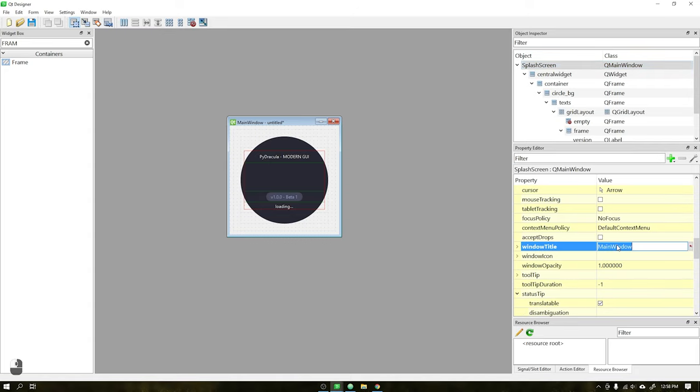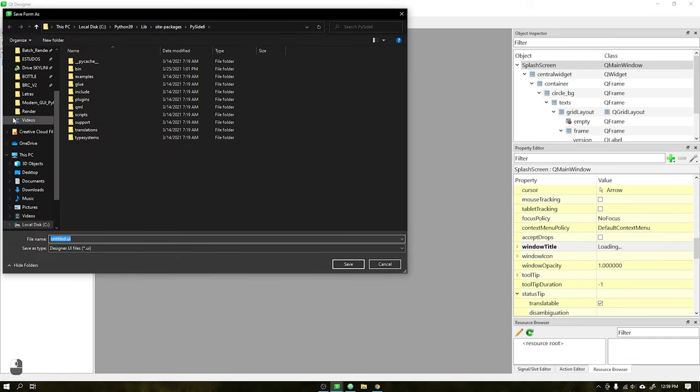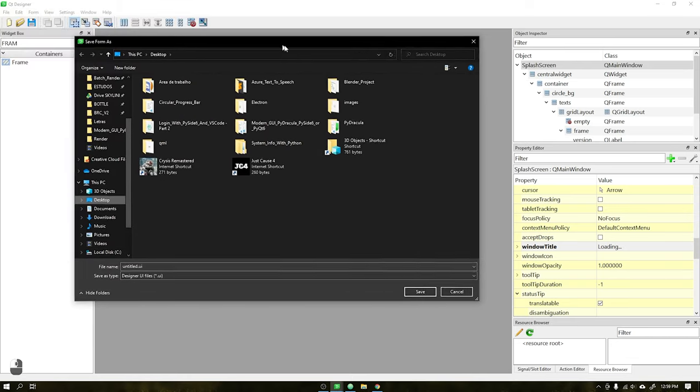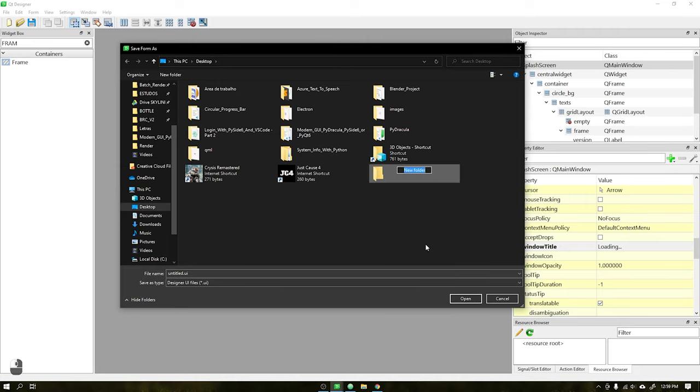Finally, let's just change the title of our window. Once this is done, create a new folder and name the file splash underscore screen.